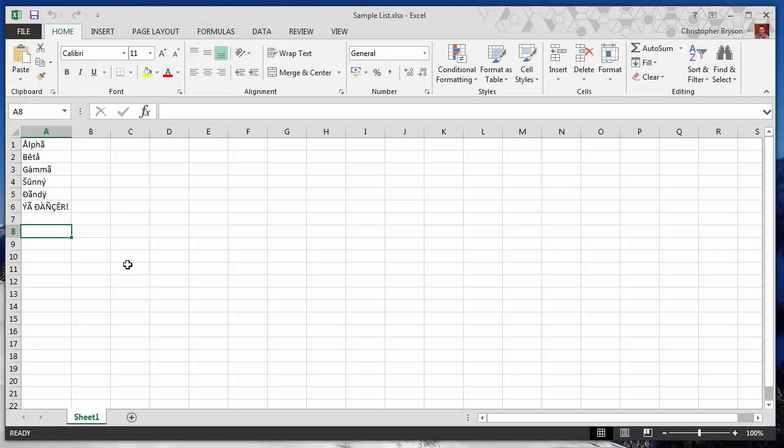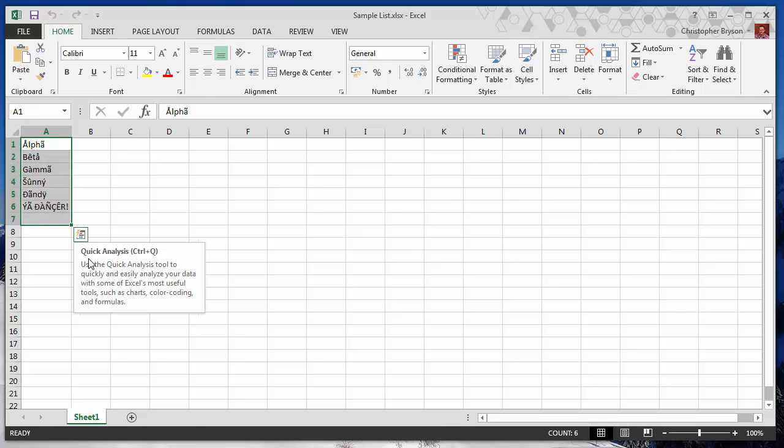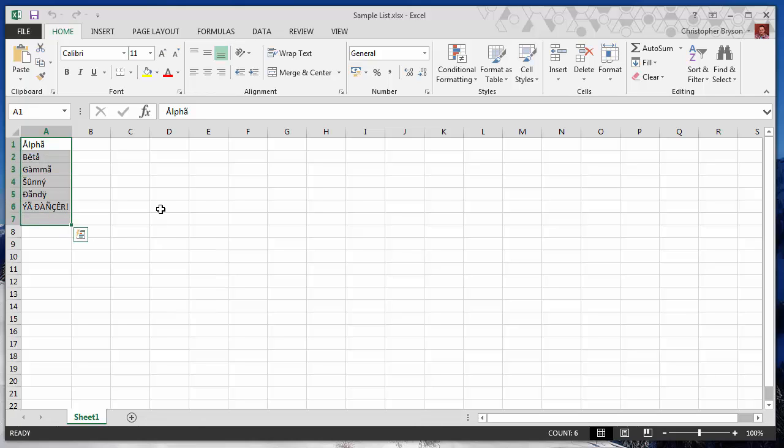Hi YouTube. Today I'm going to show you in Excel if you have a list or cells containing data of accented characters like the ones you see here, I'm going to show you how to quickly convert those to normal characters.